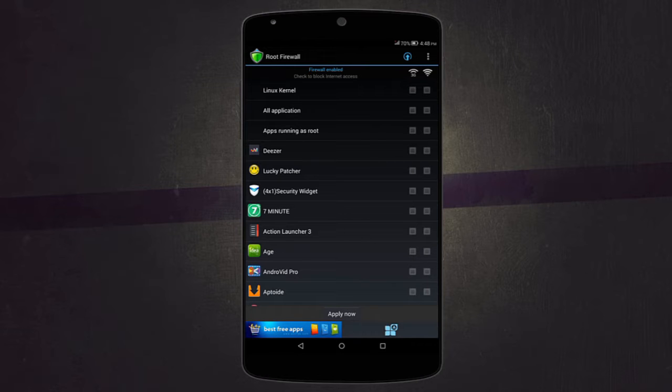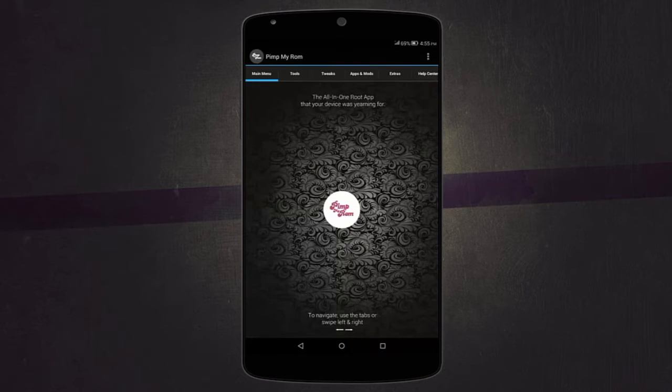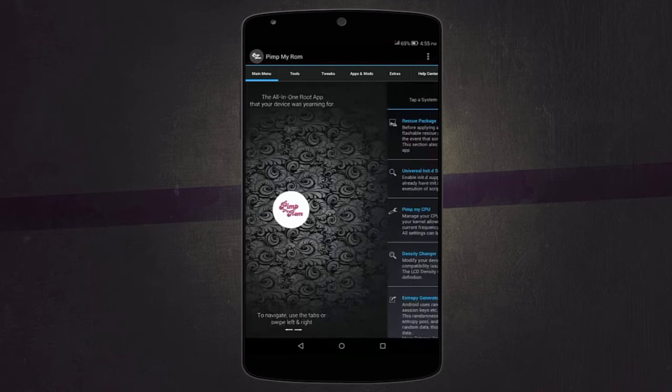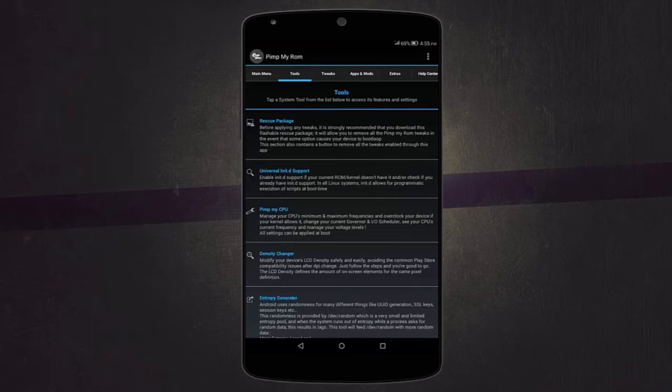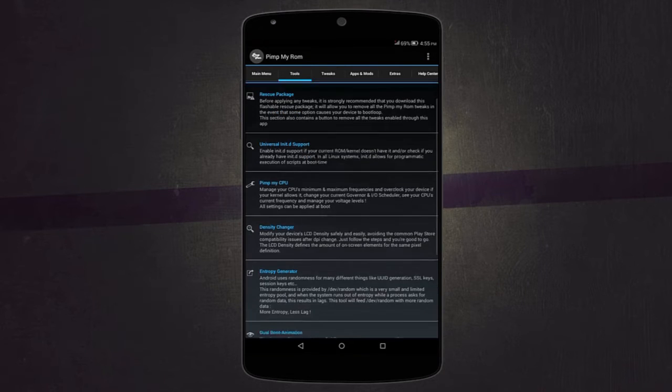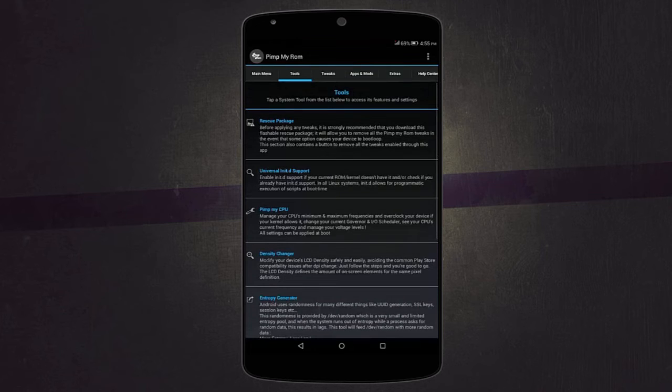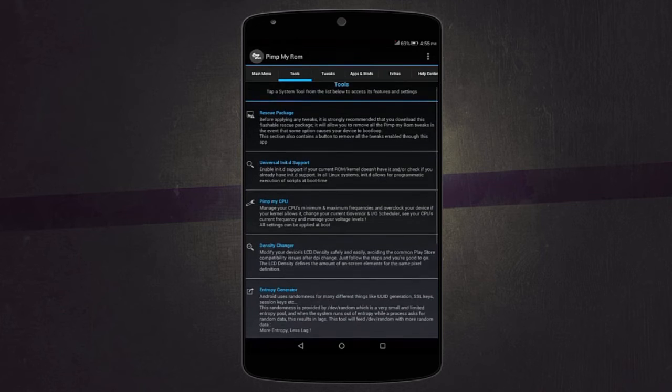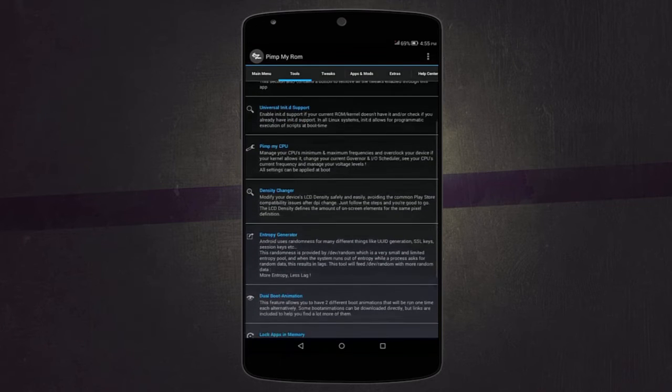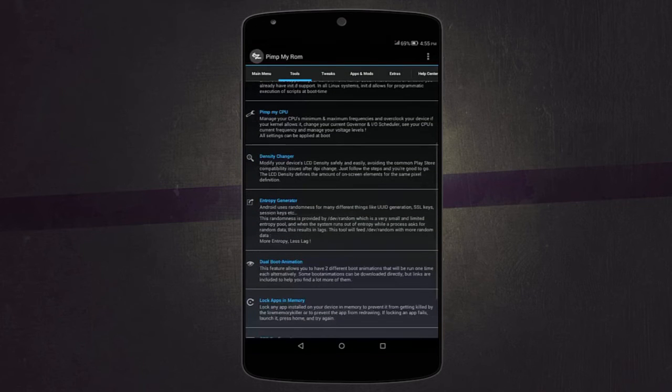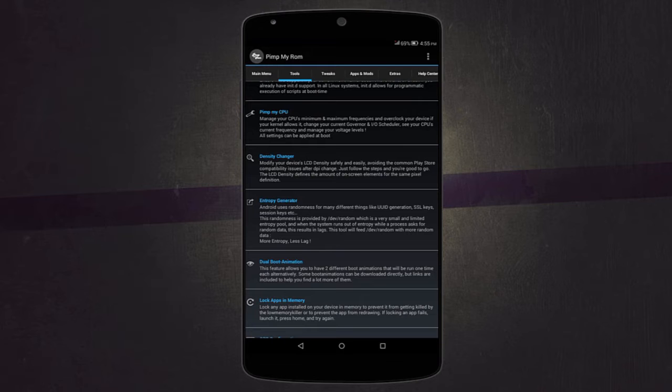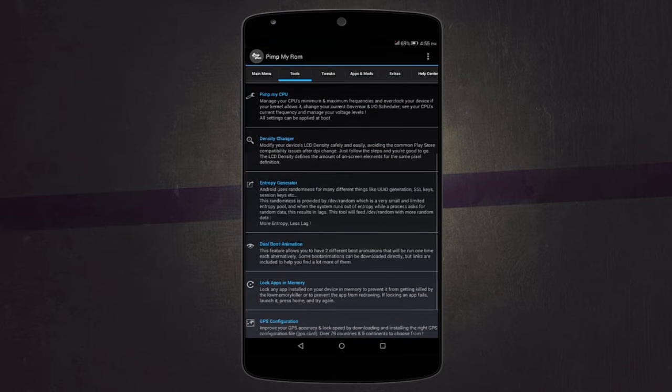Next application is called Pimp My ROM, which gives you so many different tweaks and tools to use on your device. It's like a complete package. Here you can see there's Pimp My CPU where you can change the CPU's minimum and maximum frequencies and overclock your device.